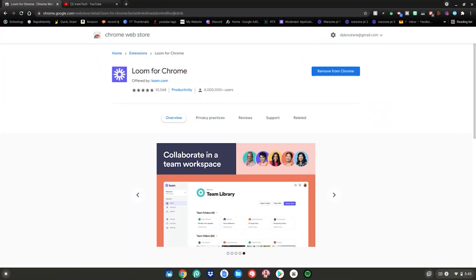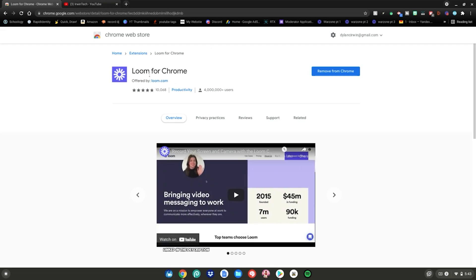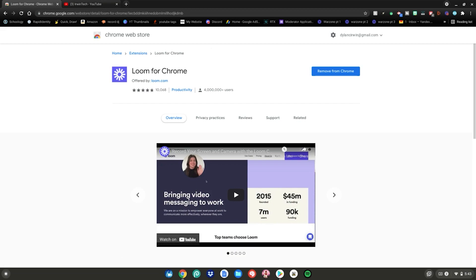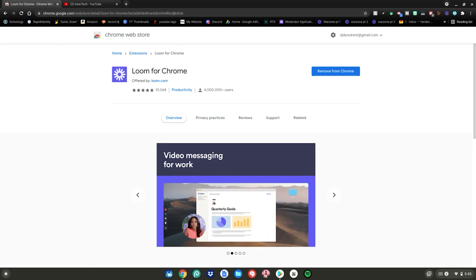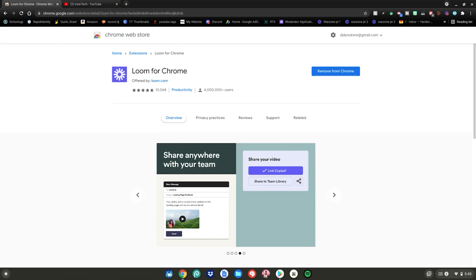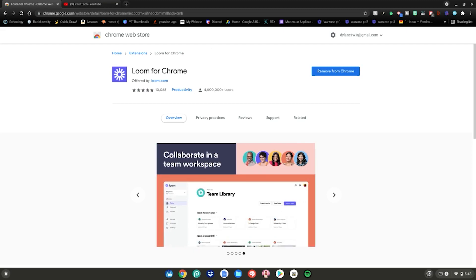Alrighty guys, so before we start this video, please go to this website which is linked in the description below as always. So today I'm going to be showing you the best screen recording software and video editing software for your Chromebook. And you're probably just thinking, well, he could have just looked this up on Google or something and just pick the top results. Well, I've actually used both of these and I'm currently still using one of them.